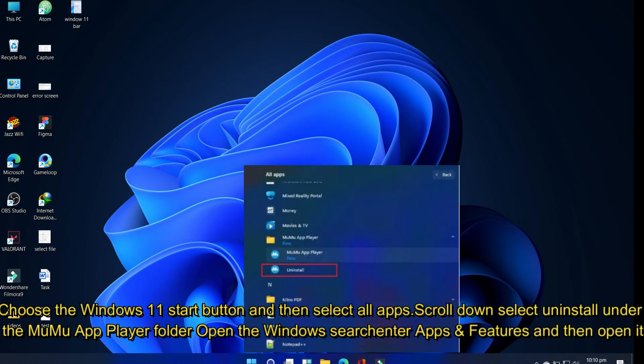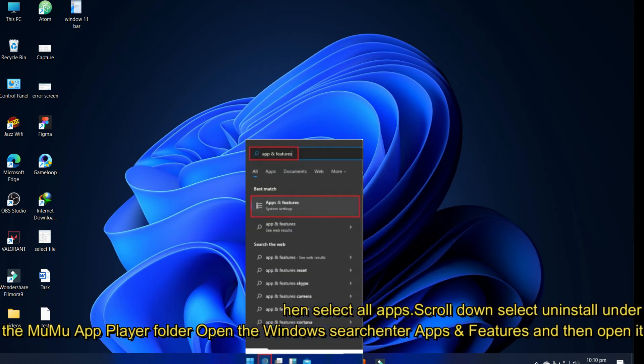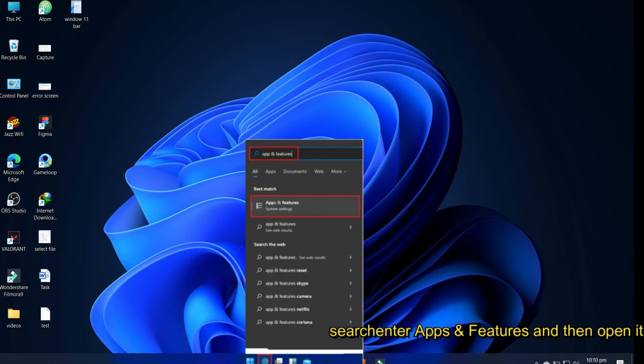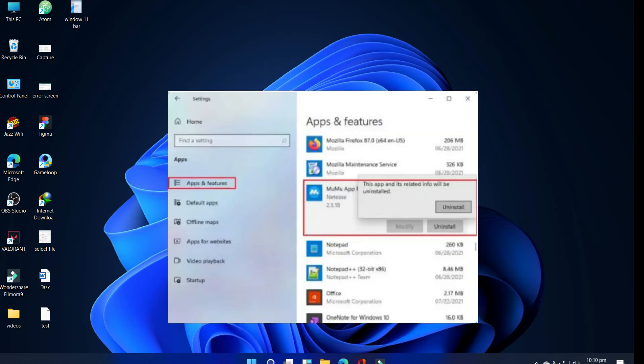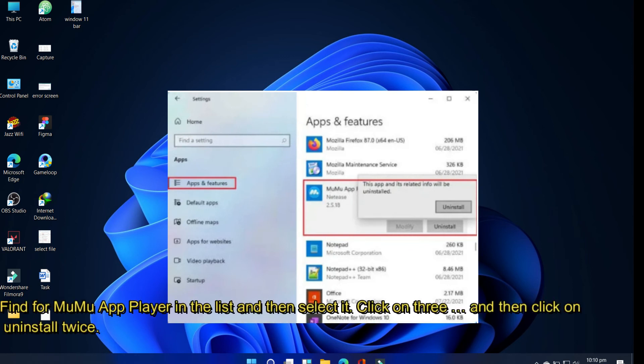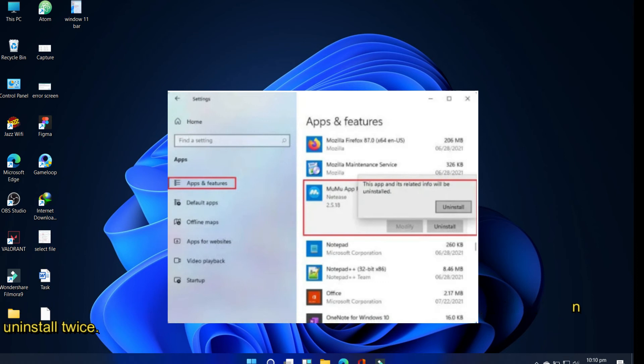Open the Windows search, enter Apps and Features, and then open it. Find MuMu App Player in the list and then select it. Click on the three dots and then click on Uninstall twice.